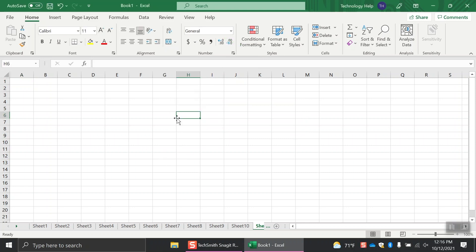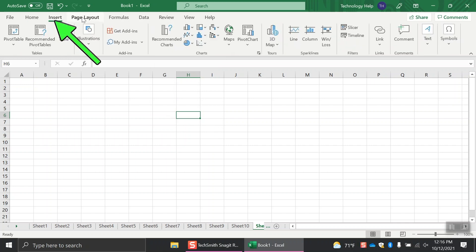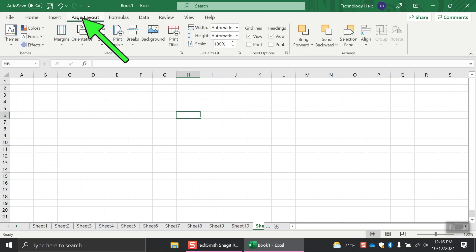Below this area of the ribbon are the command tabs, such as Home, Insert, Page Layout, Formulas, and more.